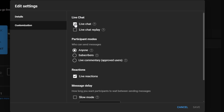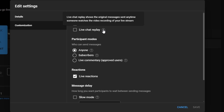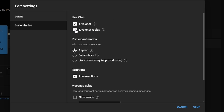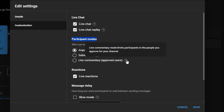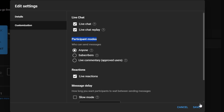Decide if you want to enable live chat replay for viewers who watch the recording of your live stream. Choose participant mode — anyone, subscribers, or members — based on who you want to allow to participate in the live chat. Once you've made the desired changes, click on the save button to apply the settings.